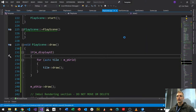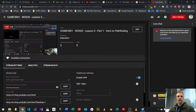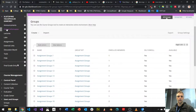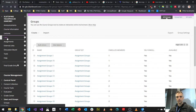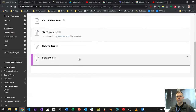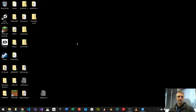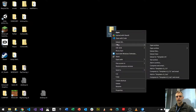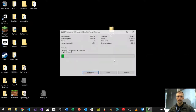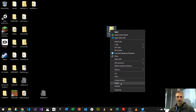The first thing I've asked you to do is download the new template. I put up a template on Blackboard. Under labs, under week five, there is a new template called STL Template Version 5. Please download that. I'm going to extract it here.